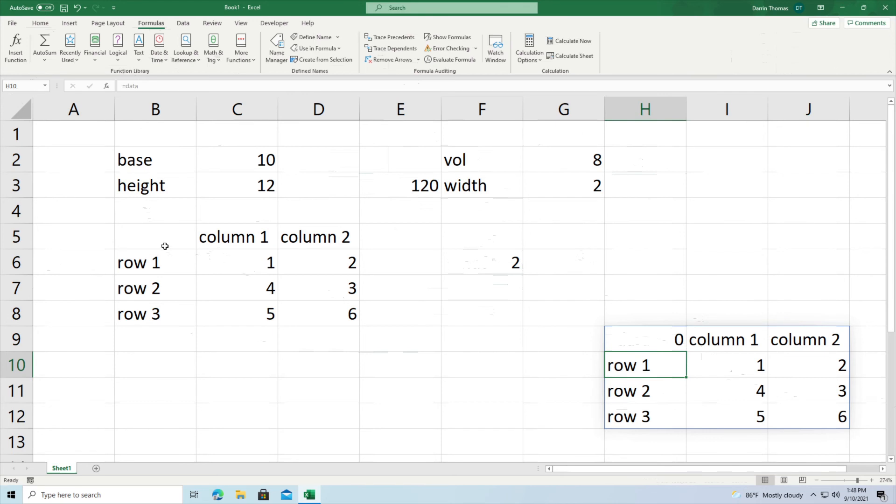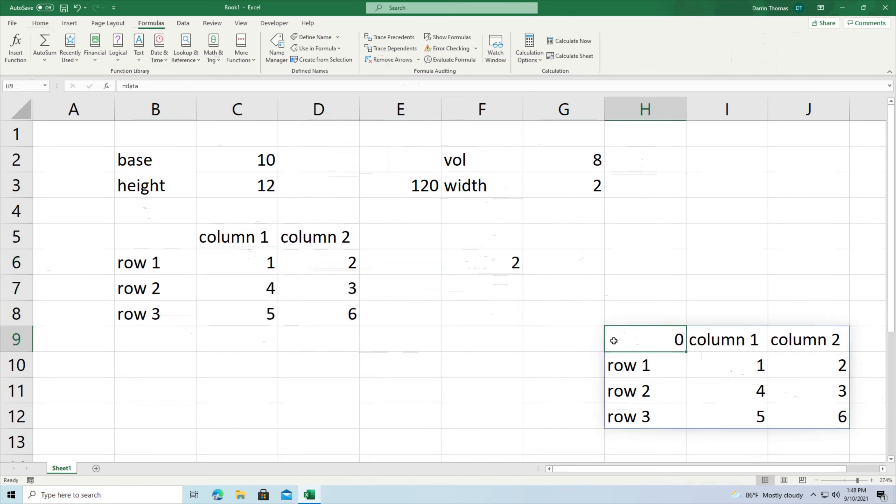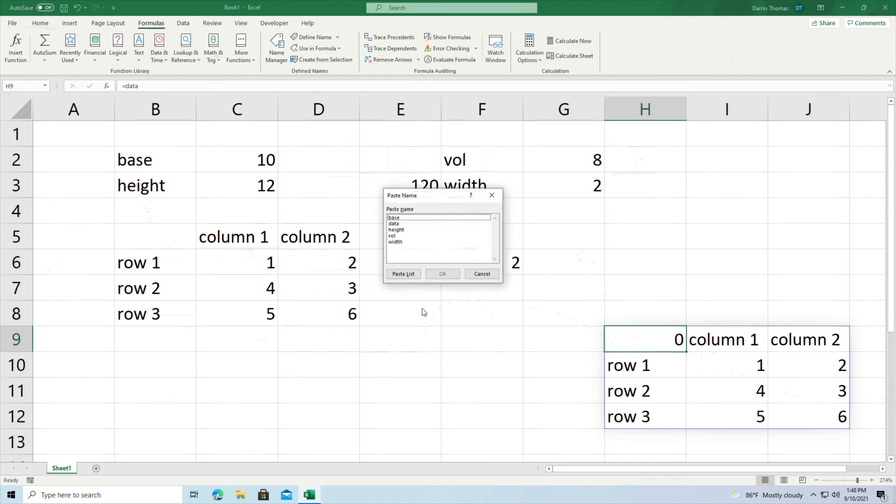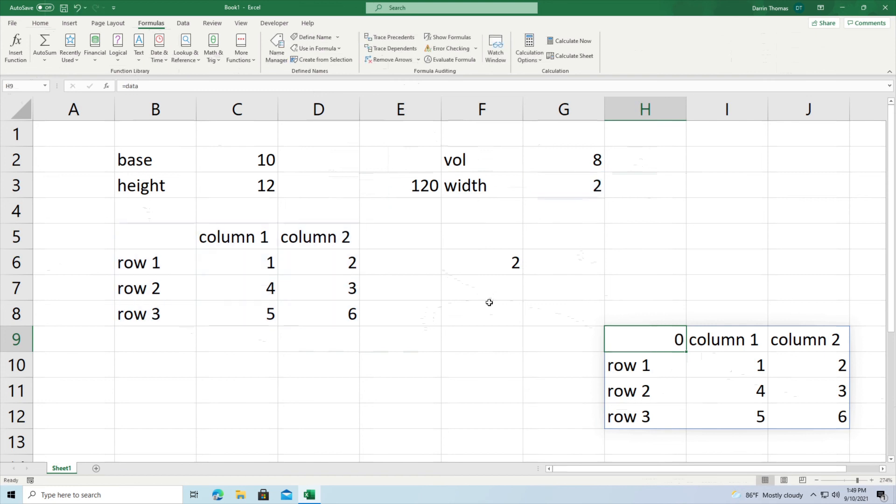Okay so those are some of the neat features that we can use for naming cells inside Microsoft Excel. Now one more thing that I need to show you is if you press F3 by itself it'll pull up a little table here called paste name and it gives you access to all of your named cells right there. And you can paste them into the worksheet if you so desire. But we're not going to do that.